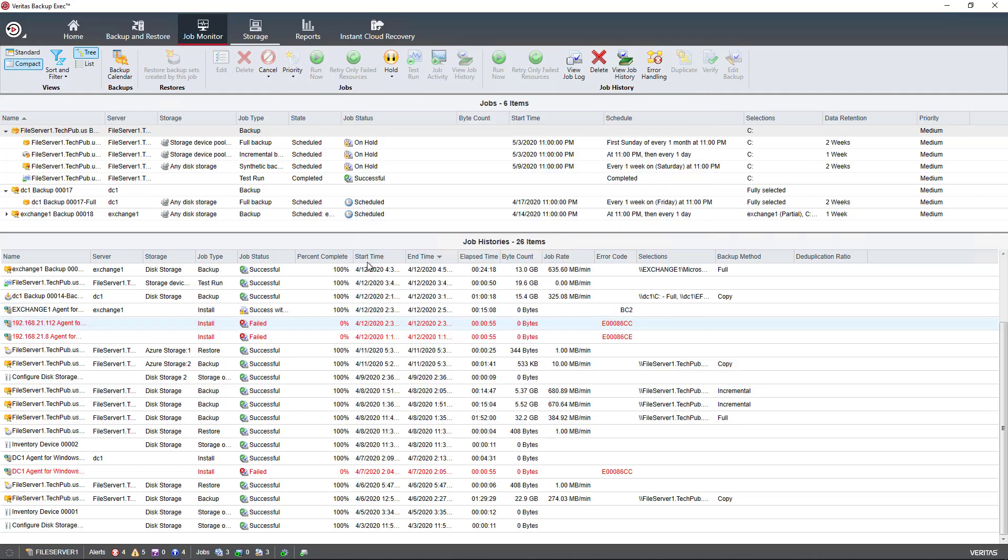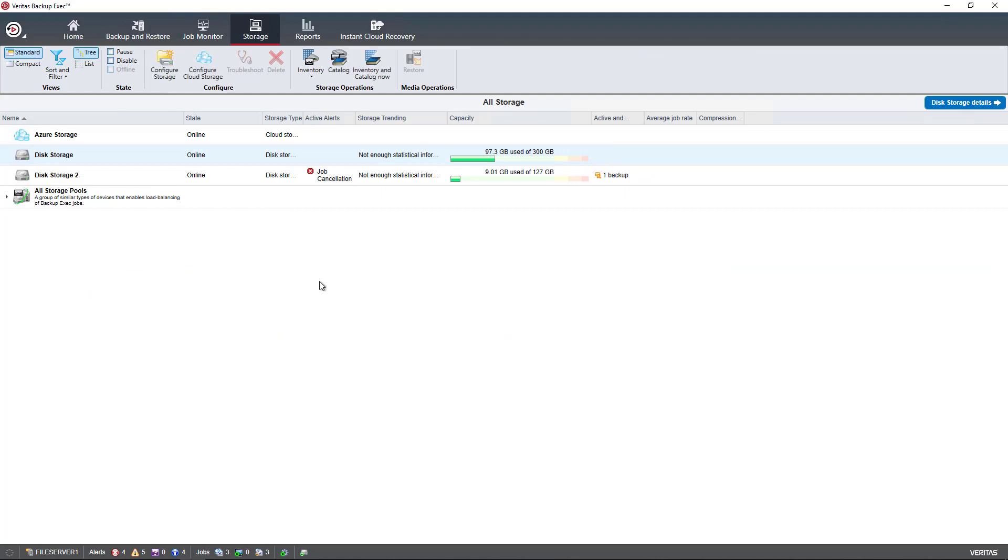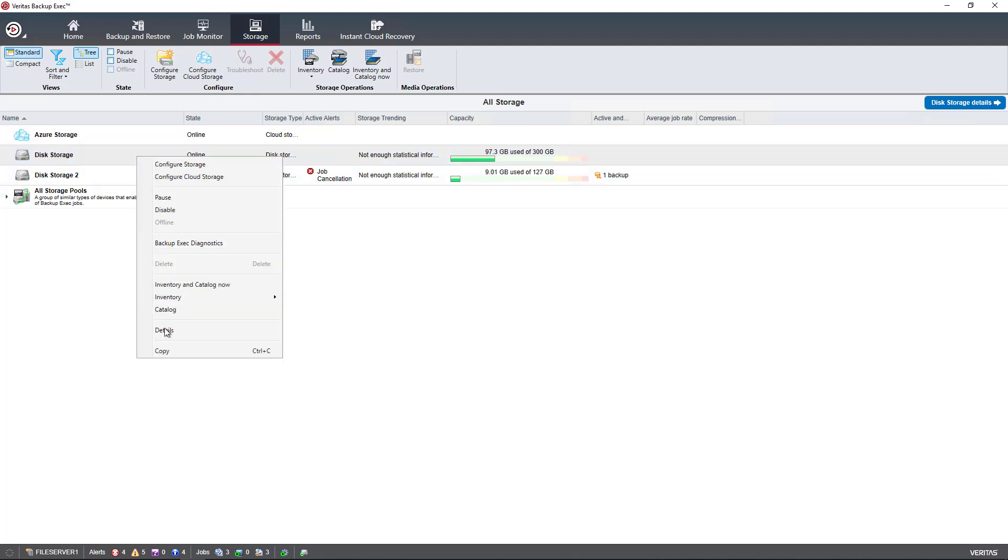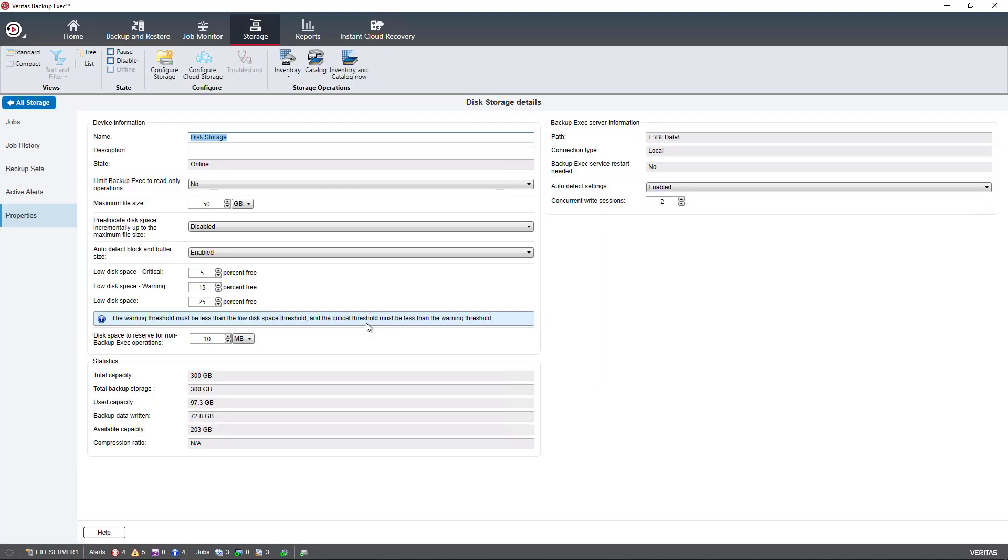Under the storage, you see that I have added in Azure storage. I've added in cloud storage, which was shown on how to do in a previous video in this playlist. I also added in disk storages to devices, as well as a storage pool made up of those two devices. We learned how to edit the storage so that you could go in and make changes to the default, such as how many backups you can run at one time, which by default is going to be just two.